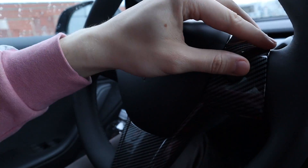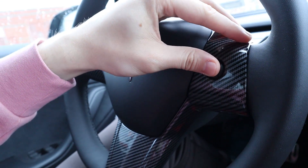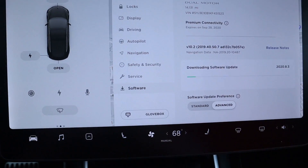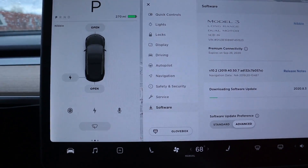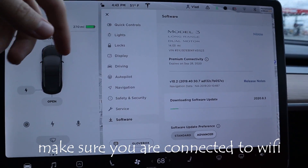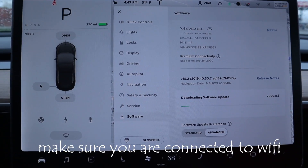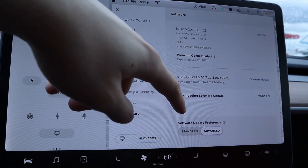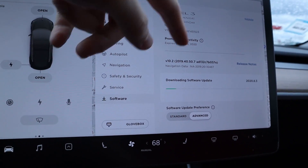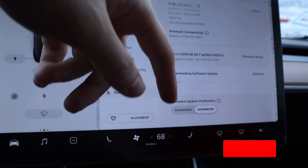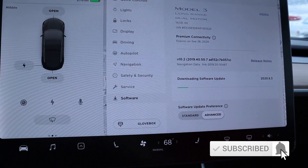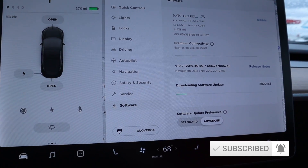What I did was hold these buttons on the steering wheel to reset the screen. Once you reset the software on the car, it comes back online and automatically connects to the Wi-Fi, and it does a quick search for the update.